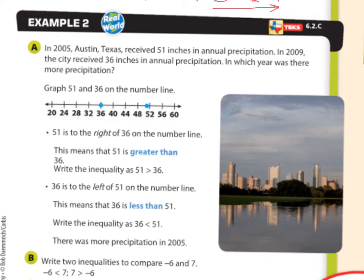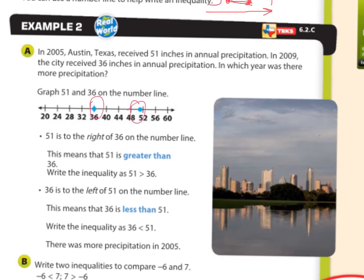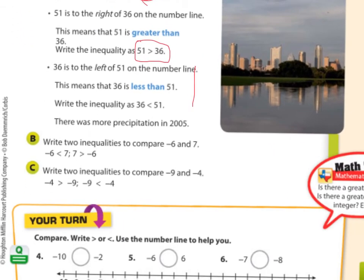In Austin, Texas, in 2005 it received 51 inches of annual precipitation, and in 2009 it received 36 inches. Which year had more precipitation? They graphed that on the number line, and 51 is to the right of 36. Whichever one is on the right is the greater one, so 51 is greater than 36. Or we could say 36 is less than 51. Either way, both are correct.